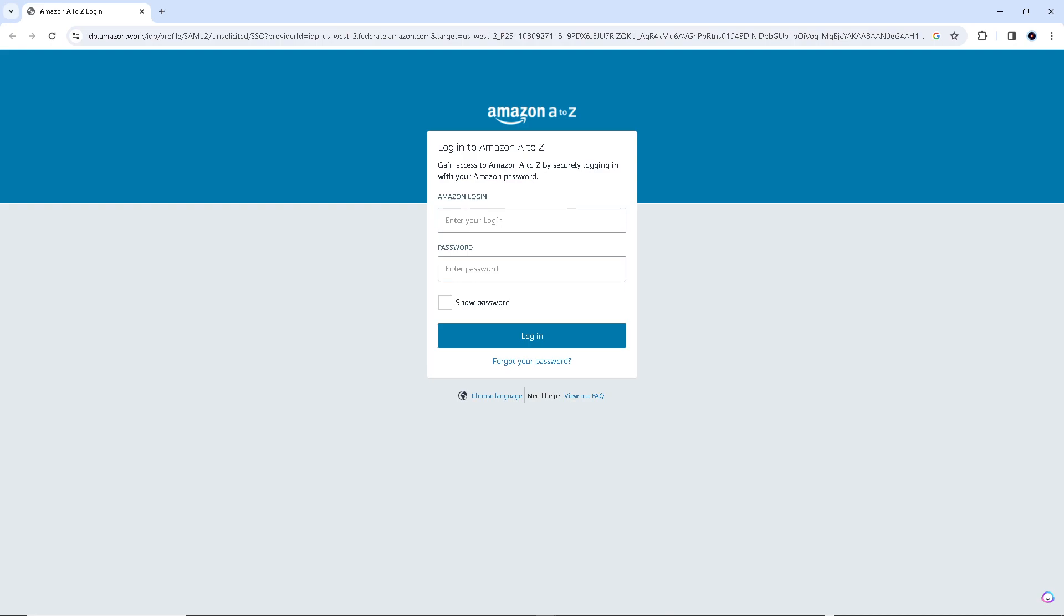Upon successful login, you should have access to your Amazon A2Z employee account where you can view your work-related information and perform various tasks.